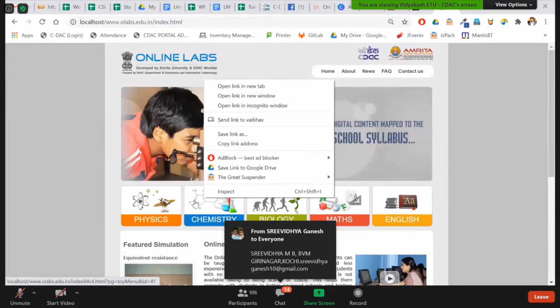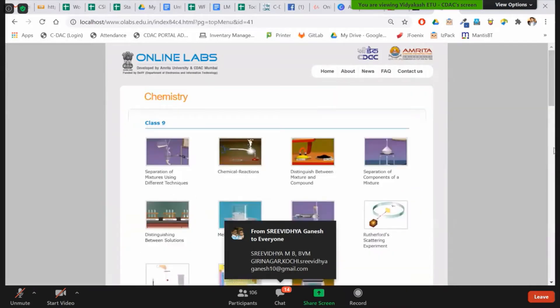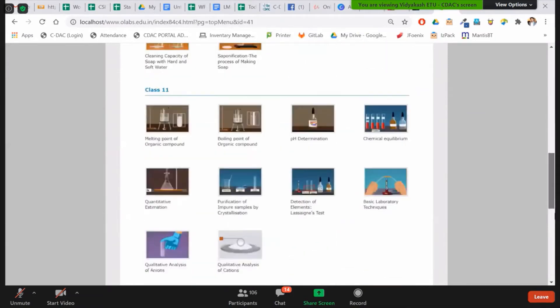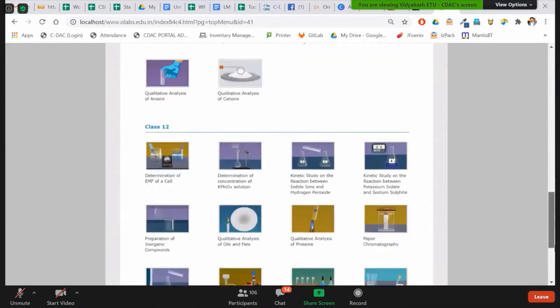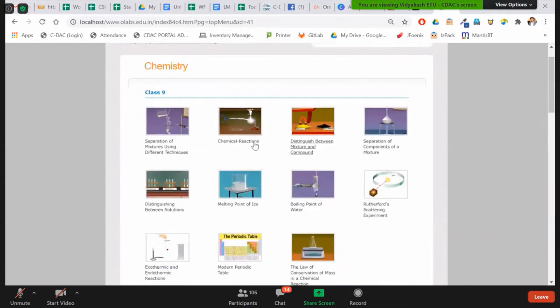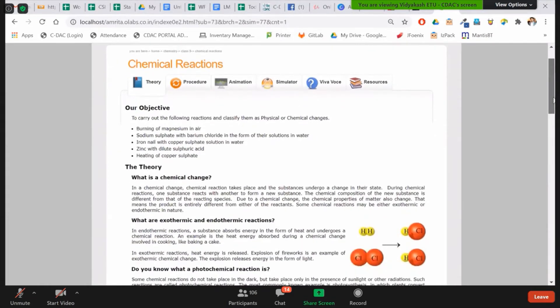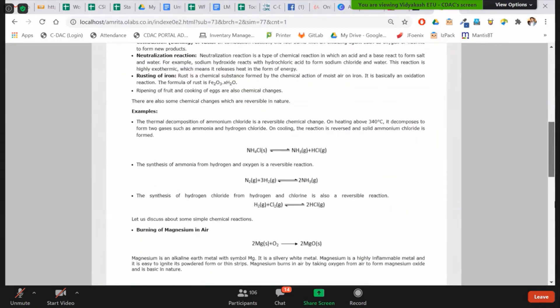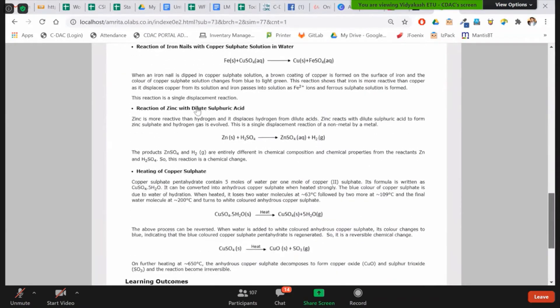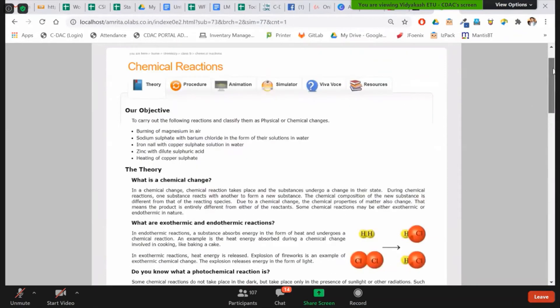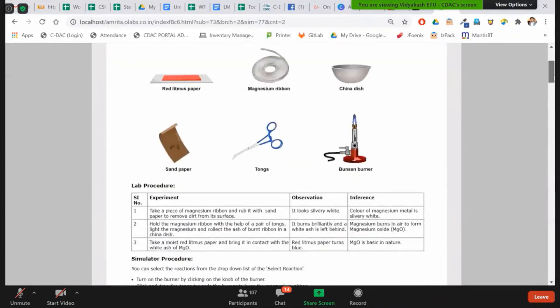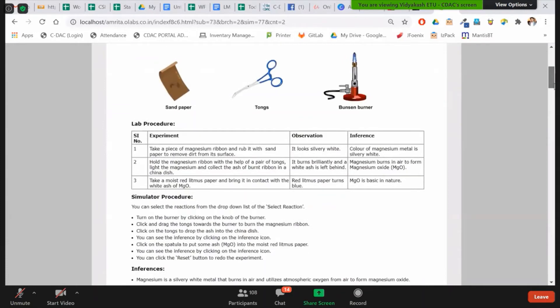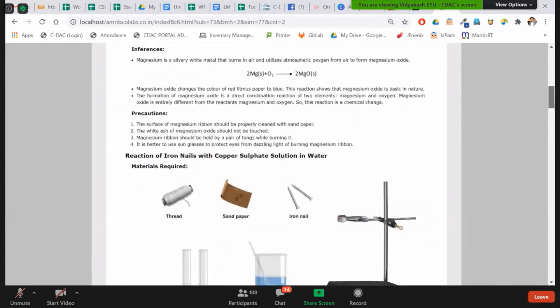This is for Chemistry. Again, the same concept - Class 9, 10, 11, and 12. This activity, you can see, is chemical reaction. The objective, the theory, the different chemical reactions which we are going to study is all here. And the procedure is here. What are the material required? What is the lab procedure? What is the simulated procedure? What are the inferences? What are the precautions? So everything which is required in a lab, we have tried to put it here on the portal.